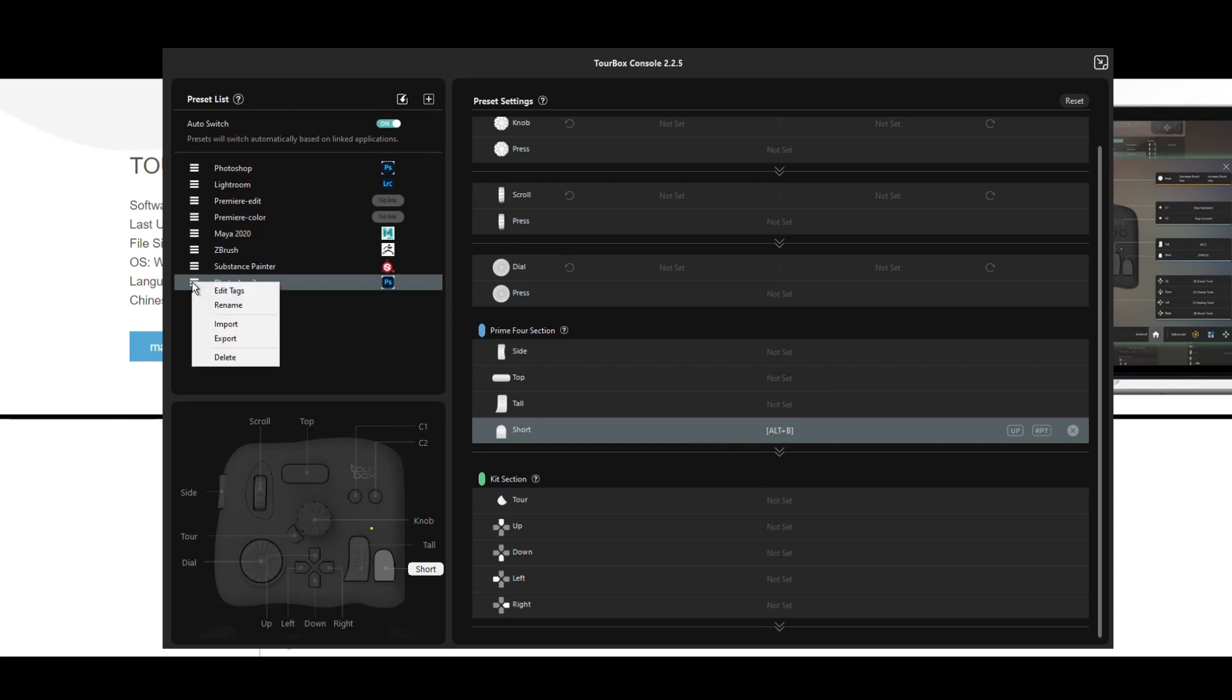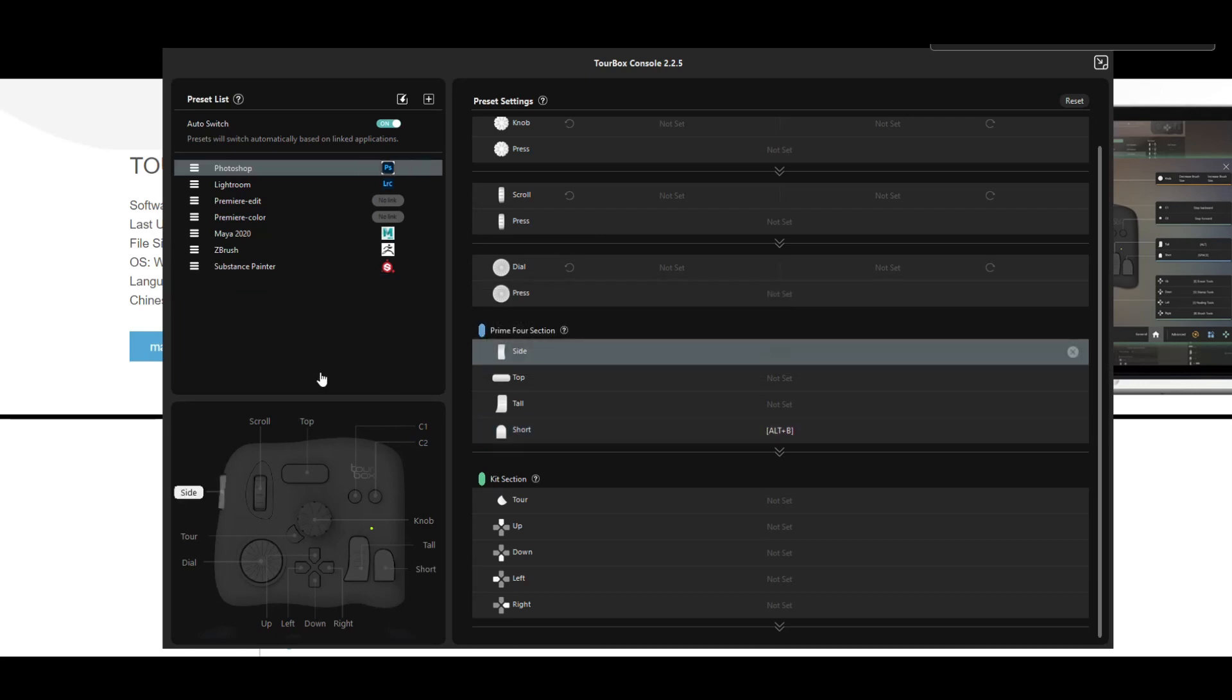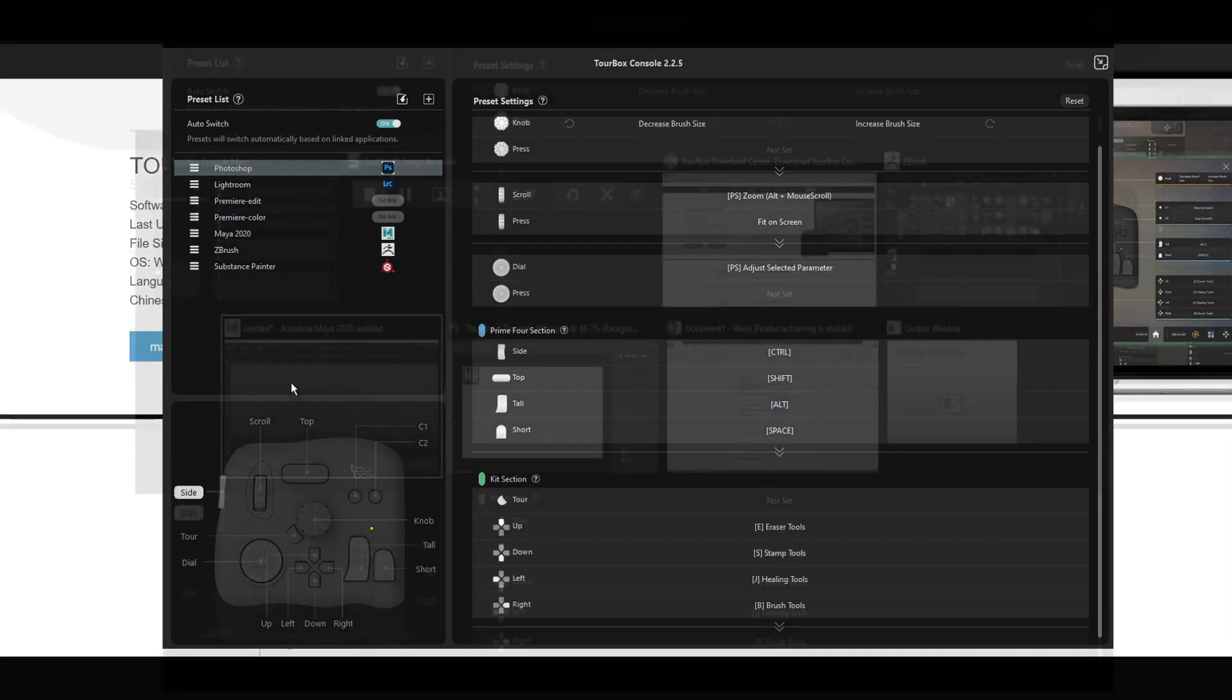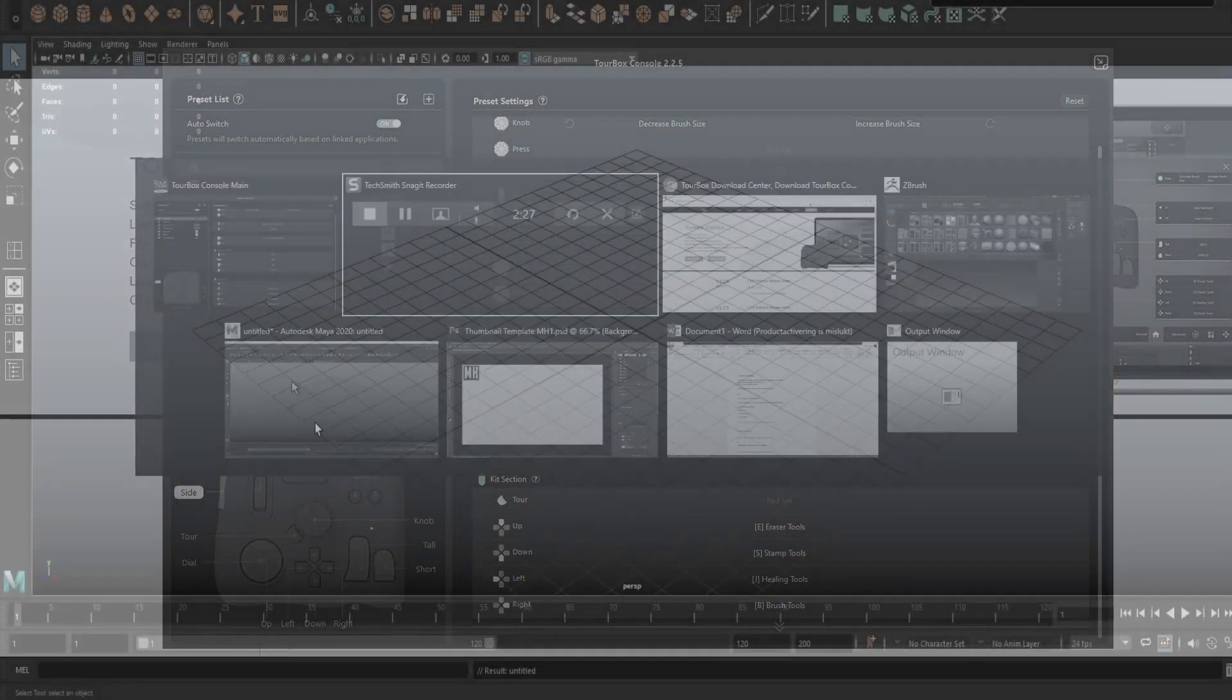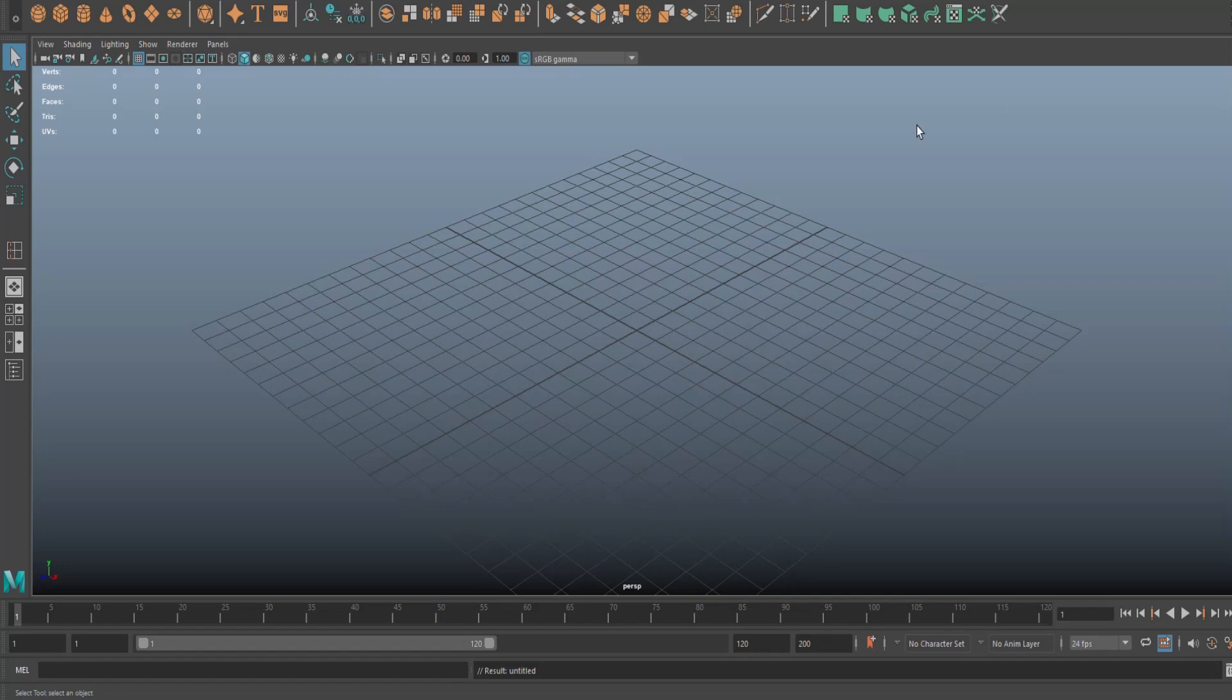Now I'm going to get rid of this guy. Delete. There you go. And I'll show you how easy this works and how fast it works. Let's jump into Maya. As soon as I do that, you see current preset Maya 2020, which tells me that TourBox is working and my preset is loaded.